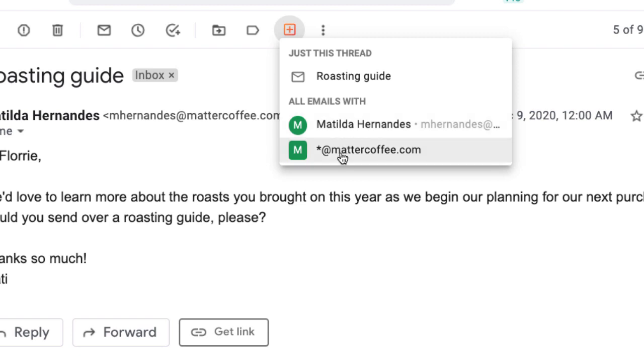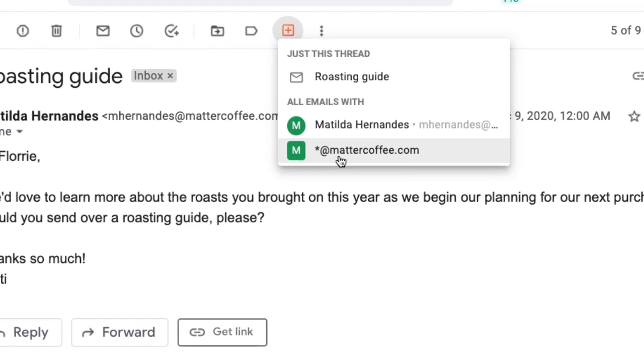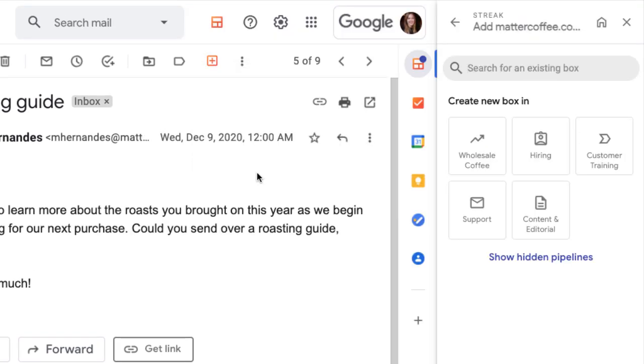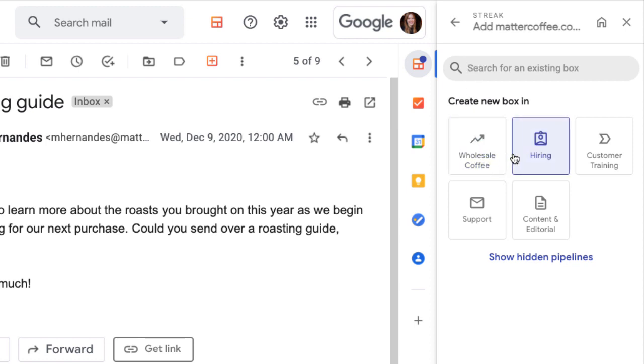The third option pulls in all of our team's emails from the organization. So if we have other contacts at Matter Coffee, Streak will also pull in their emails. Let's choose emails with the Matter Coffee organization so we see all of our team's conversations with that company. We could search for existing box to add these emails or create a new box in one of our pipelines.